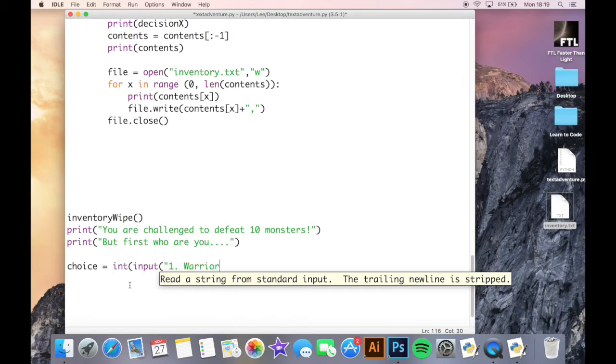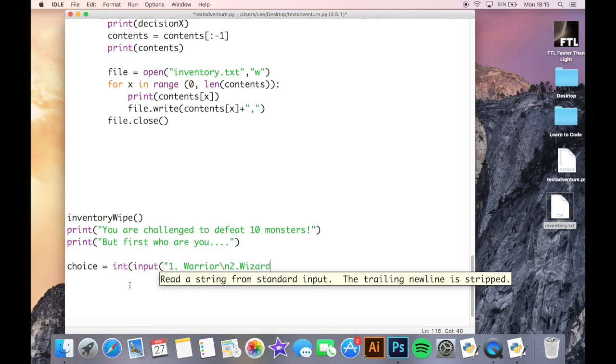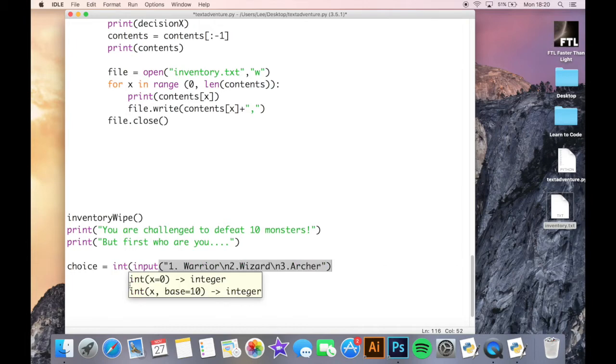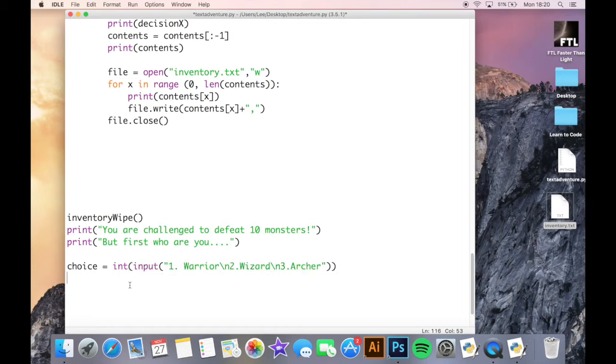Slash n and two is going to be wizard slash n and then three is going to be archer. So the slash n's there, I think we've been through those before, but those will actually create new lines for me. So I've created like a little list here.